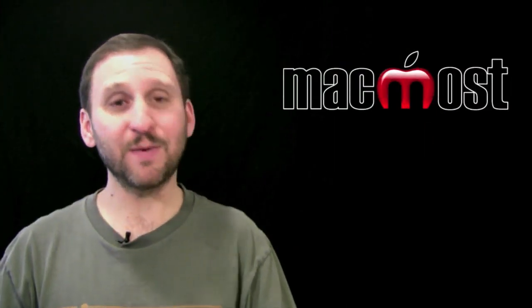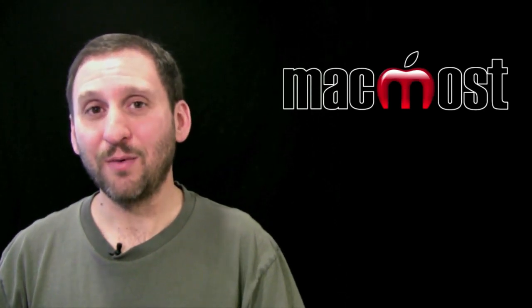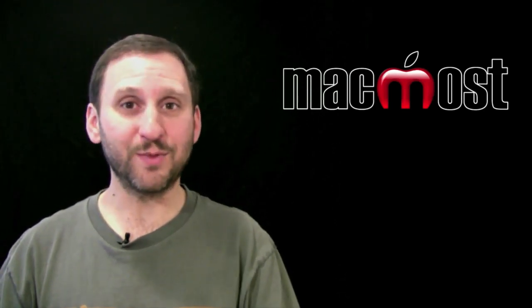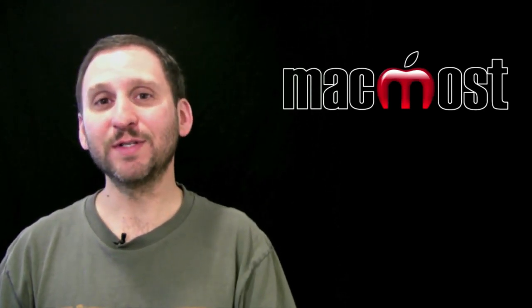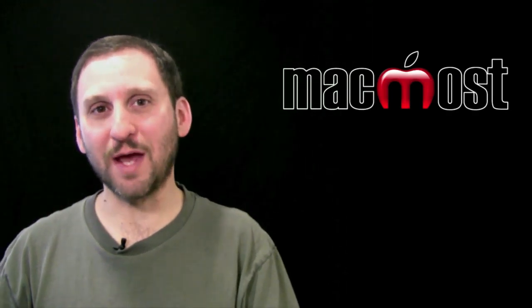So there are a few ideas about how you can find things on the web without using your basic web search. Hope you found this useful. Until next time this is Gary with MacMost Now.